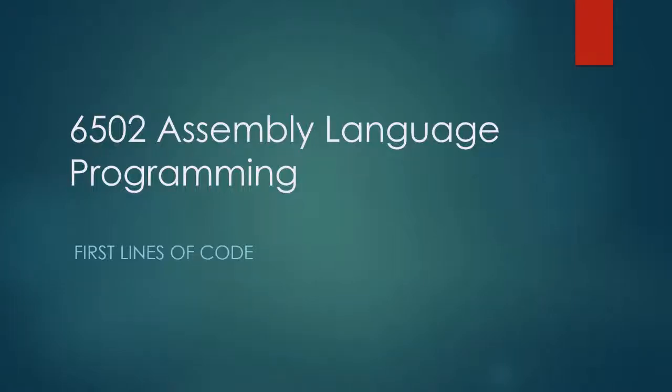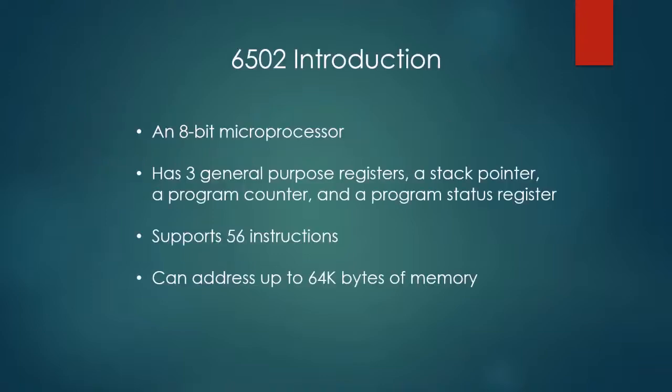Welcome to 6502 Assembly Language Programming. In this video, we'll write our first lines of code. But before we can write any code, I need to introduce you to the 6502 microprocessor.